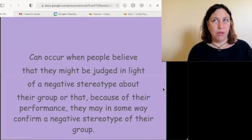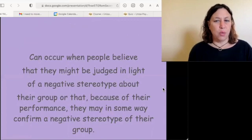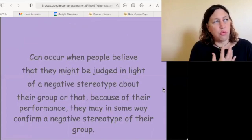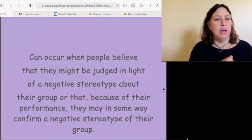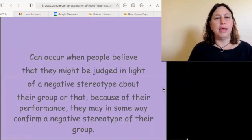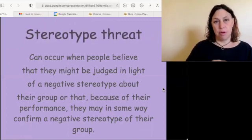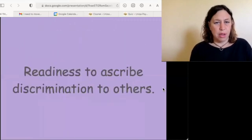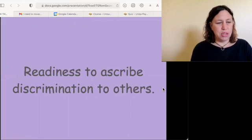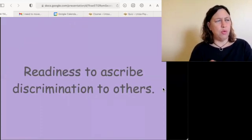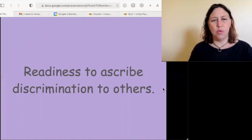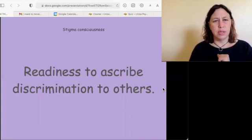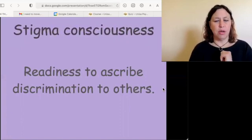When you think you're going to be judged just for being white, or a woman, or old, or whatever, that is called a stereotype threat. When you assume other people are going to be judging you for the same reasons, that is called stigma consciousness.